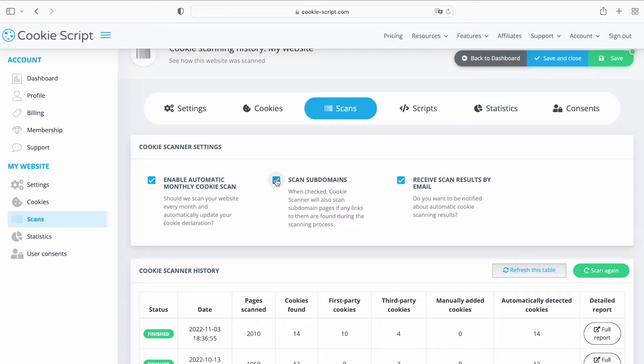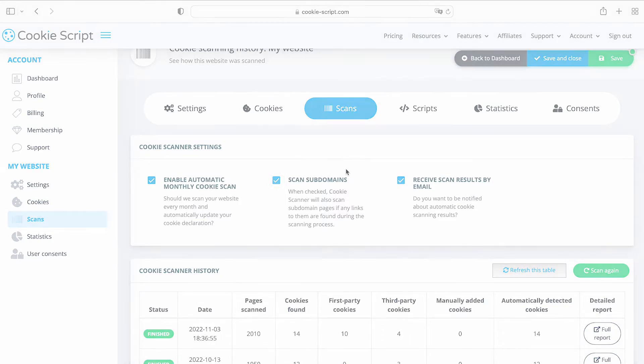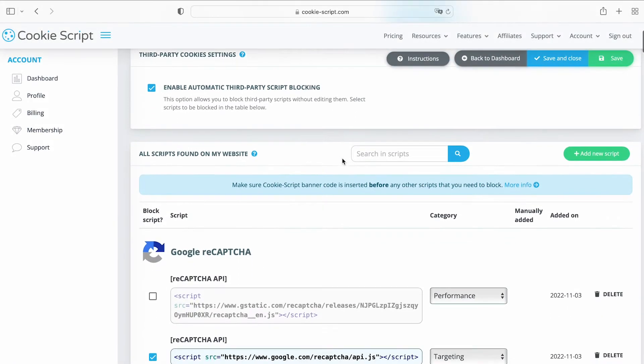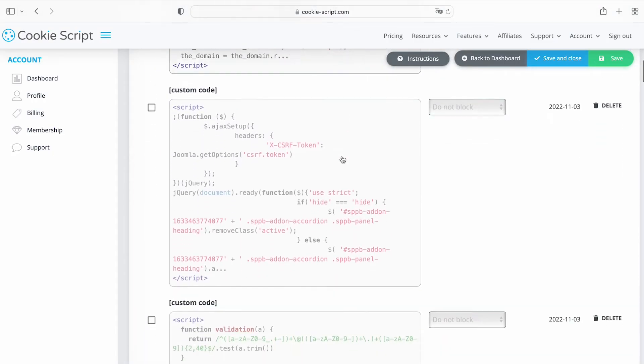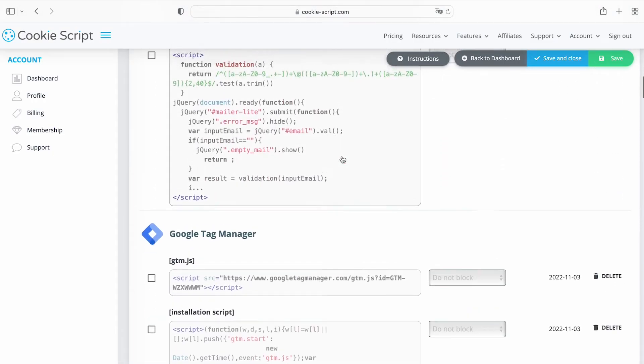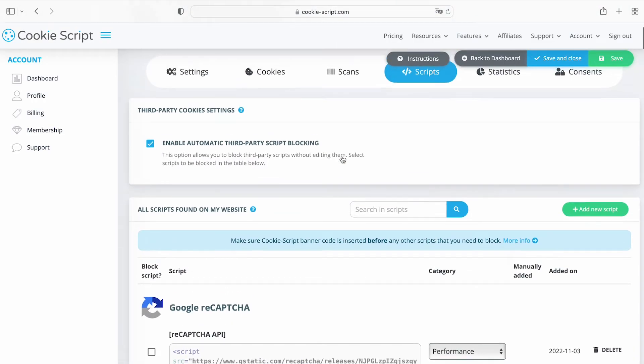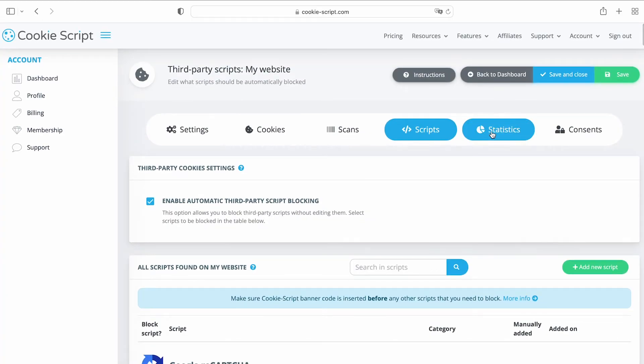A new scan of your website can also be triggered here. On the Scripts section, you can block scripts that are setting third-party cookies, so they would fire only after user consent.